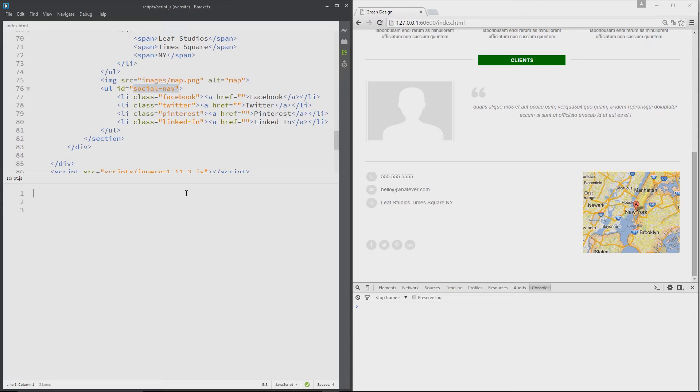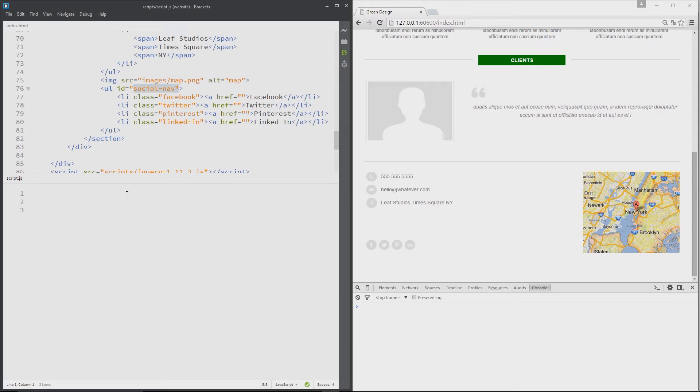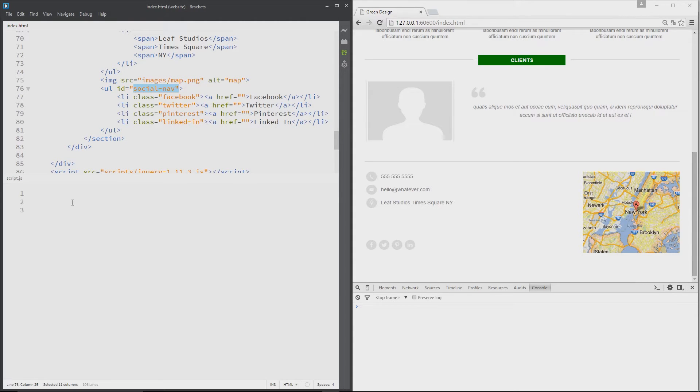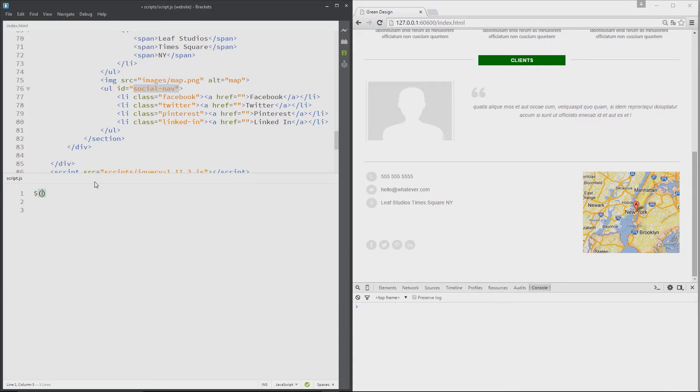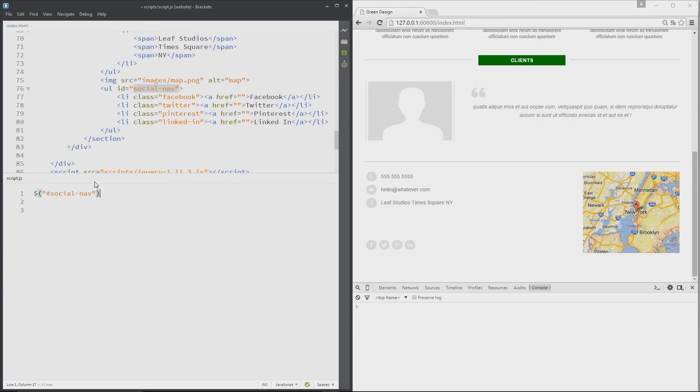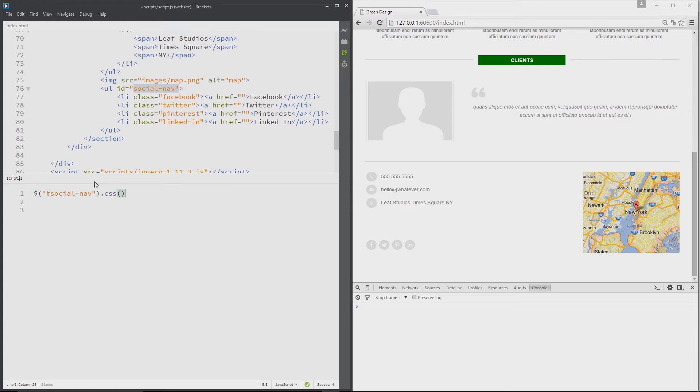Now the first thing I'm going to show you is how to check the value of CSS properties already given to certain elements. We can do that by first of all grabbing an element on the page. I'm going to do this one right here, social nav. So I'll do my dollar sign then in brackets I'm going to say I'm going after the social nav ID, and then I'm going to say dot CSS. That's the method name. And then within brackets, all I need to do to check the value of a property is put the property name in quotation marks.